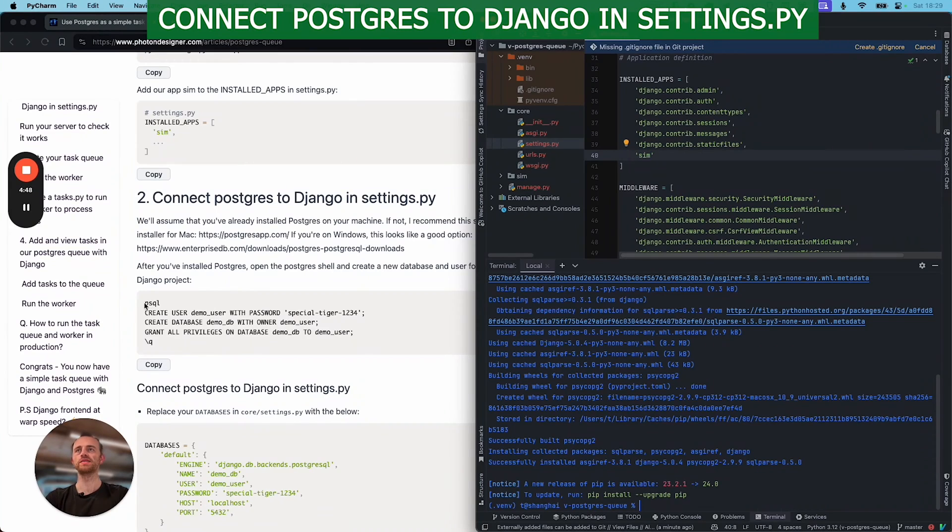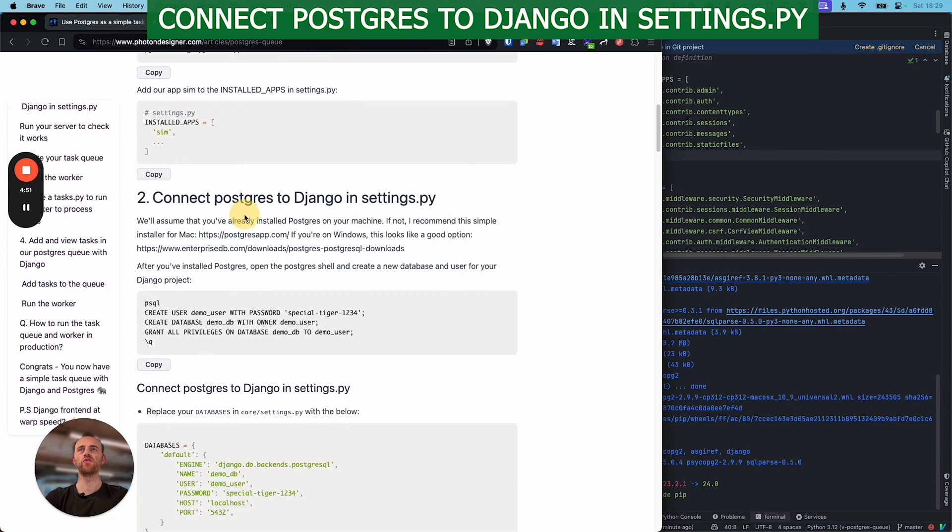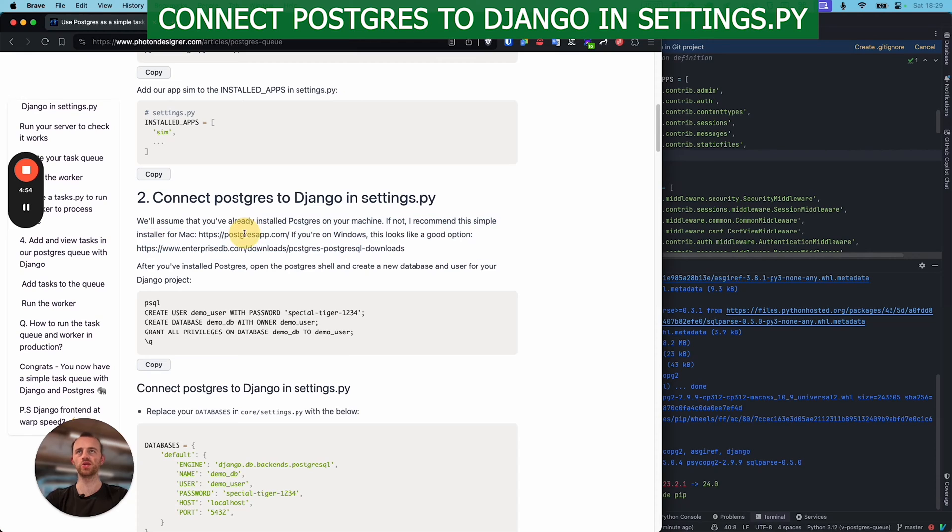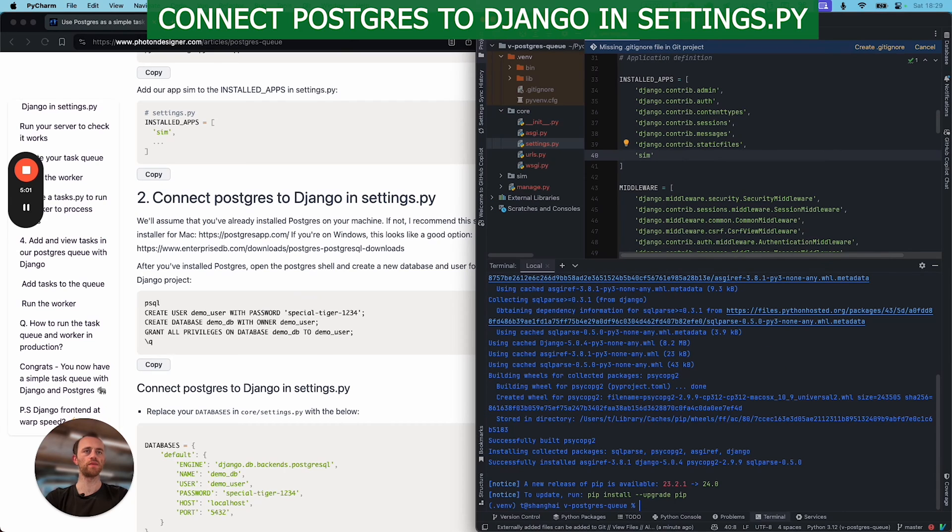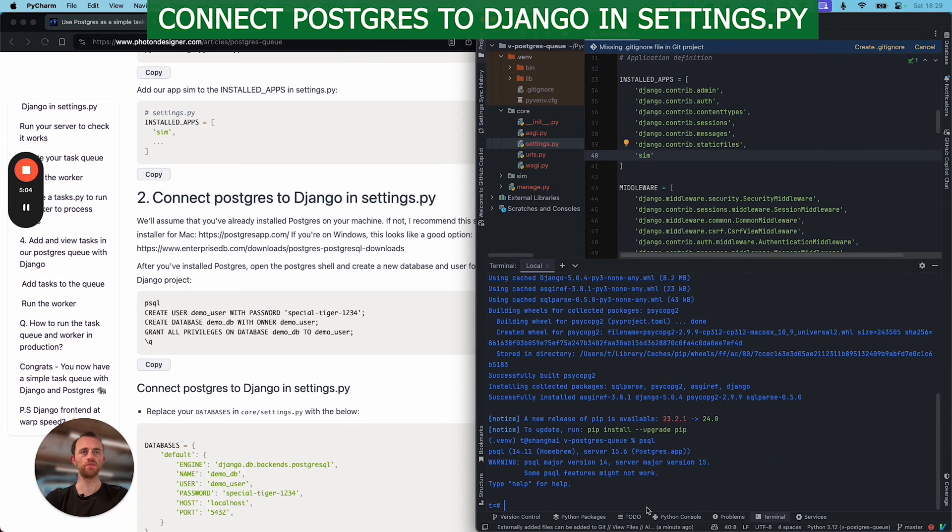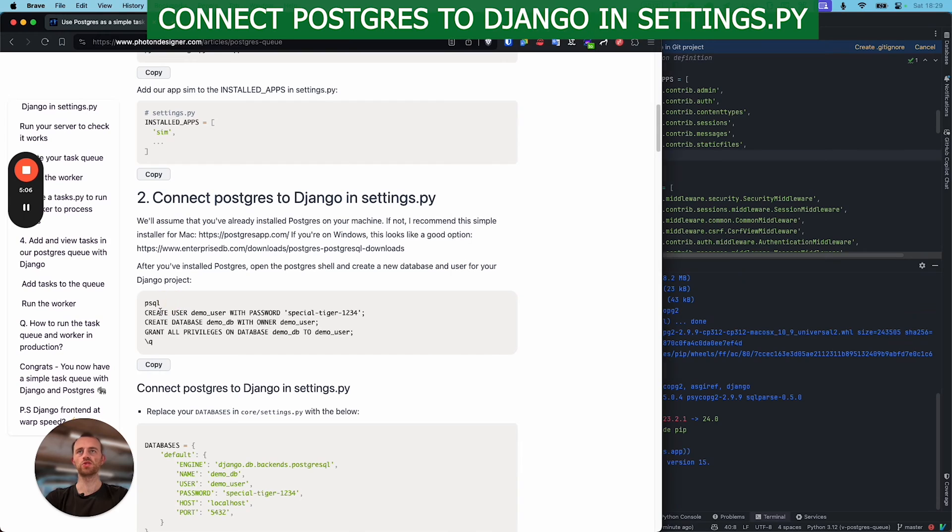Okay, so we've assumed you've already installed Postgres on your computer. If you haven't, go here. And this is what I use for Mac. If you're Windows, you can use this. And then open a Postgres shell. So we're here in the terminal. And then PSQL to open the Postgres shell. And then we want to create this database.